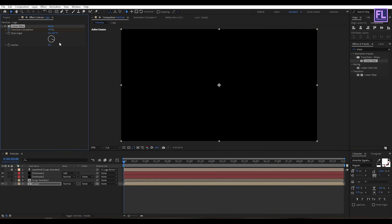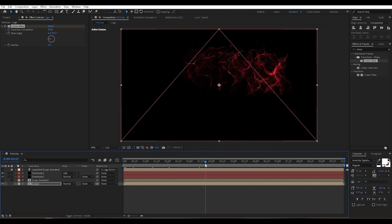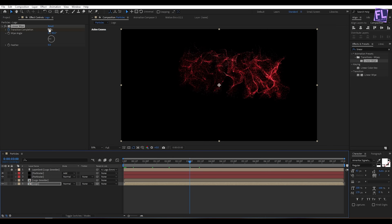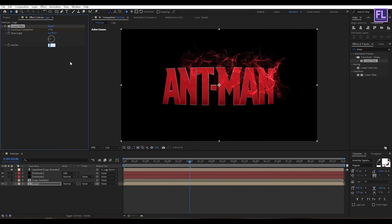Set the Wipe Angle to maybe minus 90 degrees. Set Transition Completion to maybe 82%, then set a keyframe on Transition Completion. Then go to around 3 seconds and set Transition Completion to 10%, and increase the Feather amount to 200.